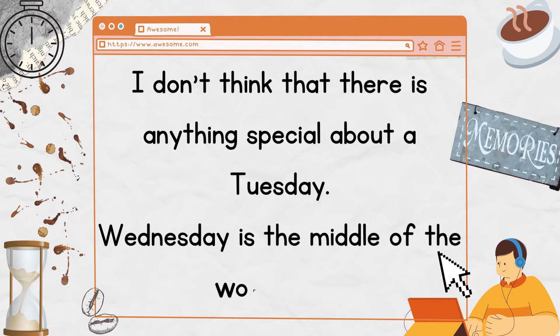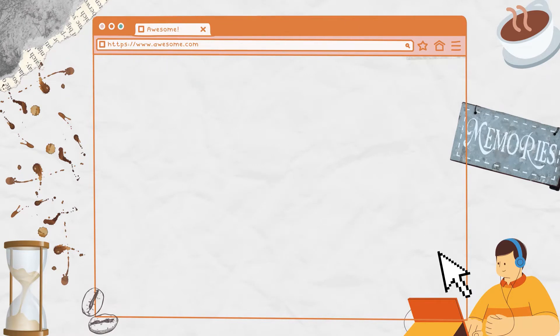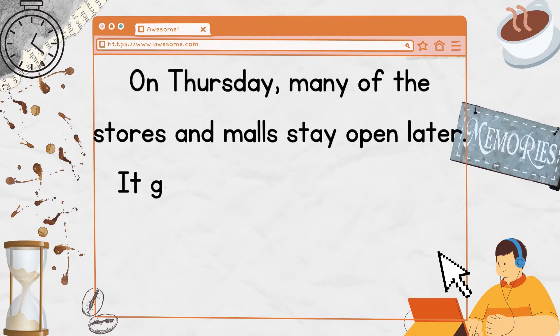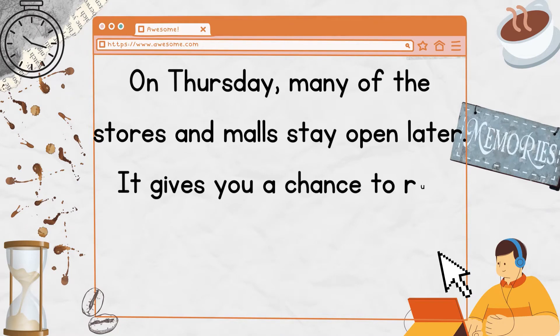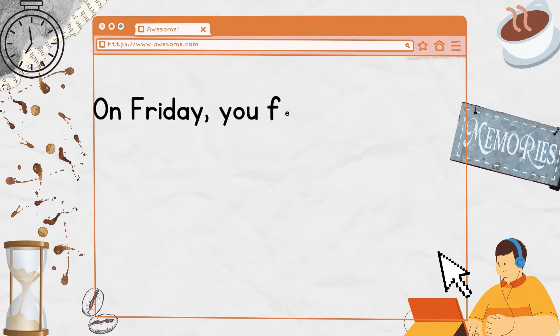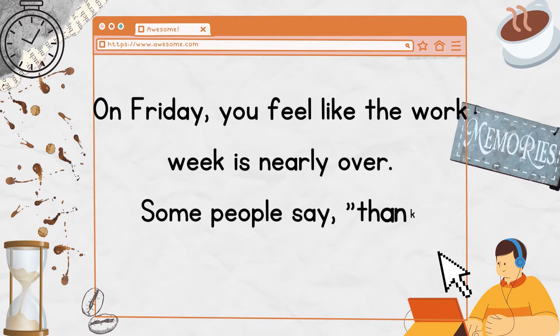Wednesday is the middle of the work week. On Thursday, many of the stores and malls stay open later. It gives you a chance to run some errands on a Thursday night. On Friday, you feel like the work week is nearly over.